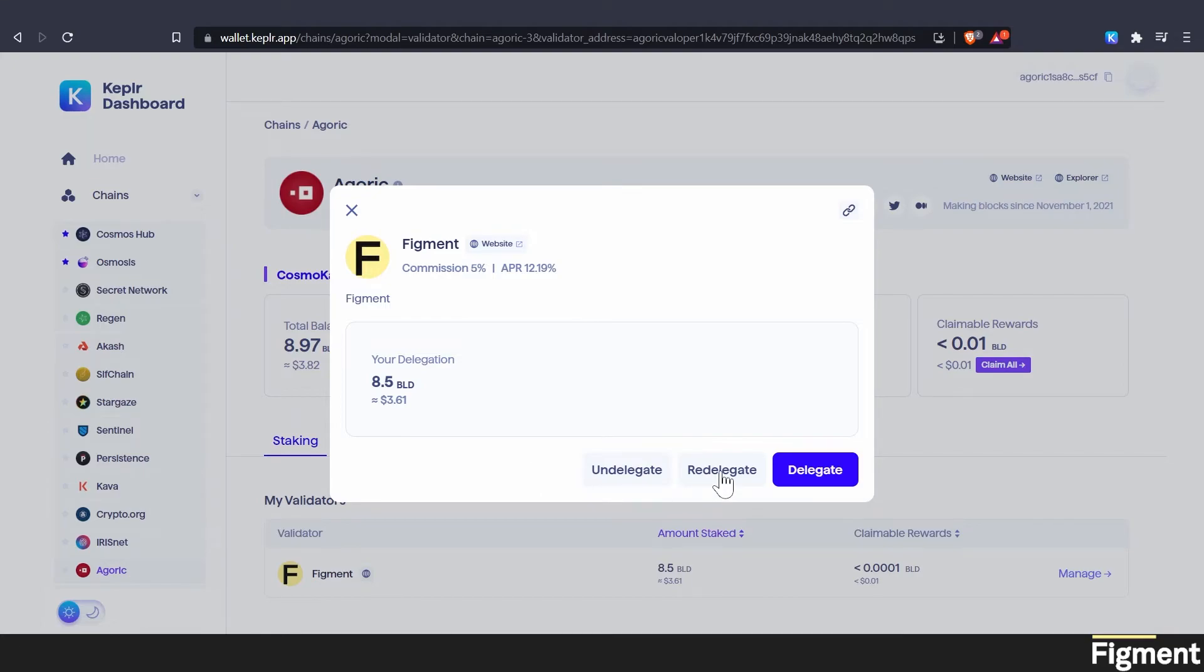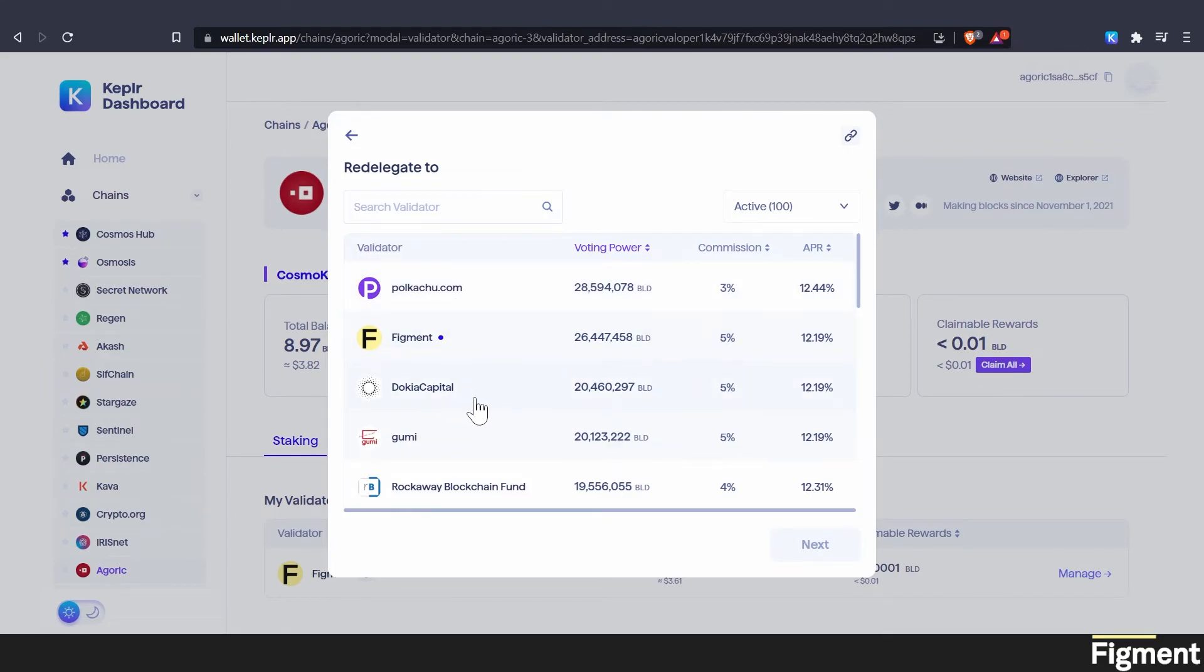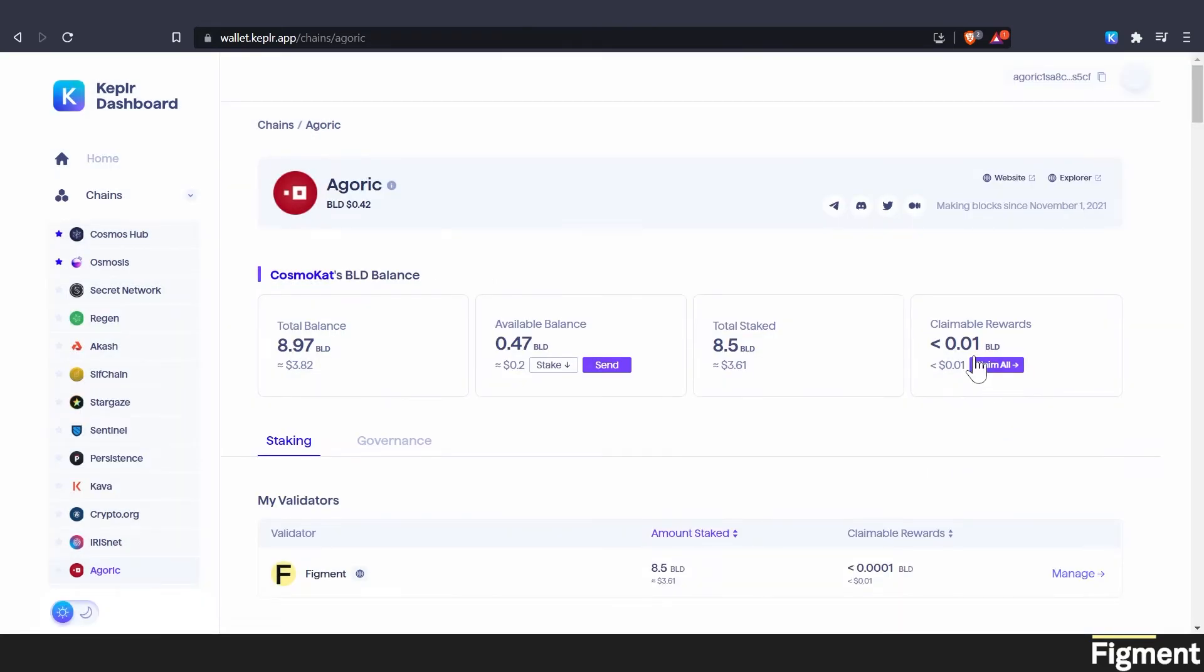Or we can skip, say you're unhappy with a validator. We can skip that 21 day unbonding period and just redelegate straight from one validator to another validator. So say you were delegated to polkachu.com or doki capital, you could redelegate to the figment validator if you like. Or we can delegate more to the figment validator by clicking delegate. And say we claimed rewards. Oh, look at that. We already have some rewards coming in.